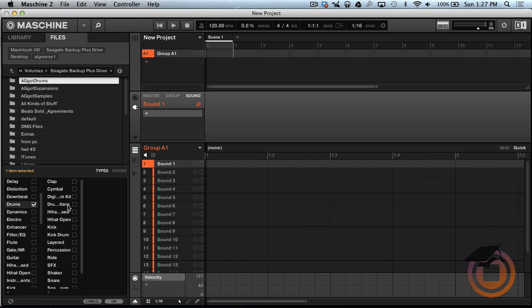Alright and pretty much it's all different kinds of drums right now, so I'm just going to import the whole folder and then I'll go in and tidy it up later on. So you want to click OK.